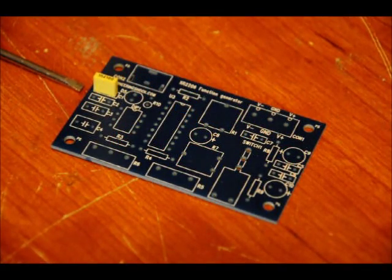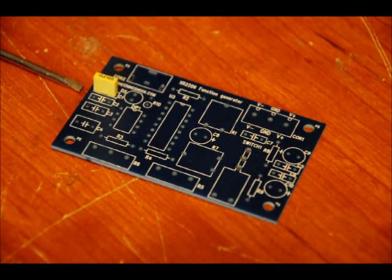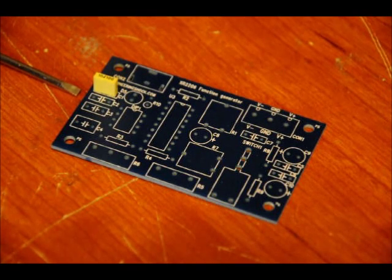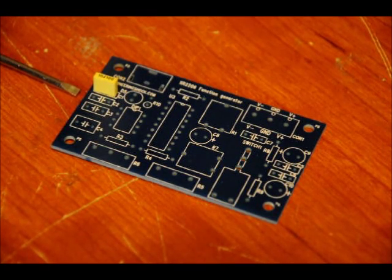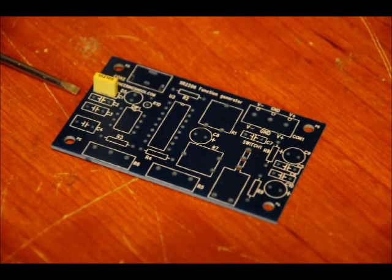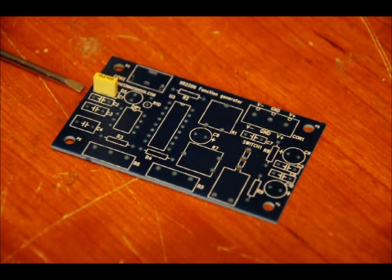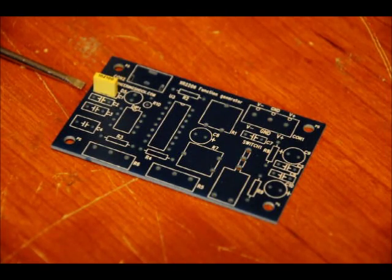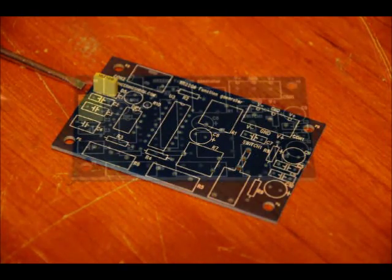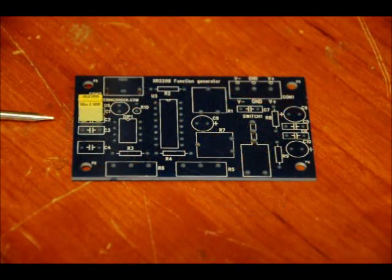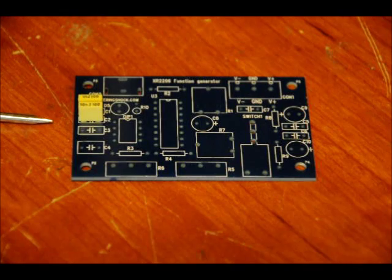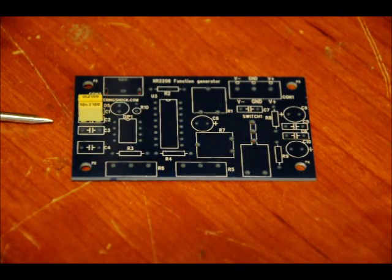The first capacitor, C1, is a ceramic capacitor and it's labeled 1NJ100. Solder that into place. It doesn't matter which way you put it in. C2 is labeled 10NJ100.